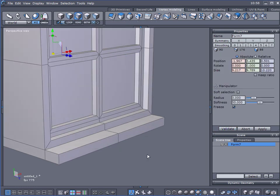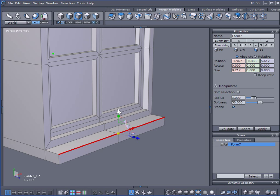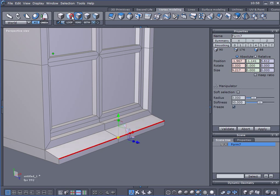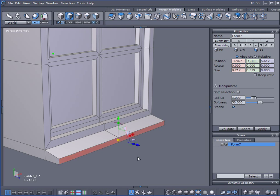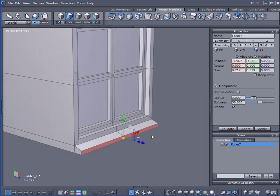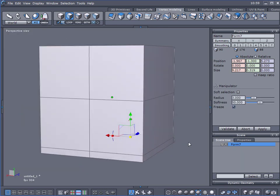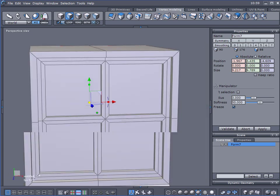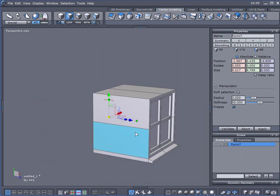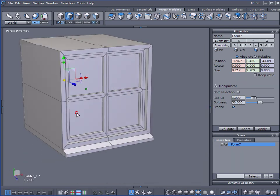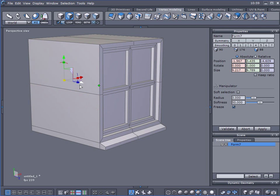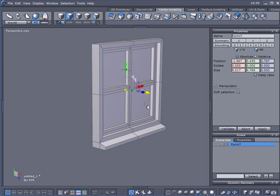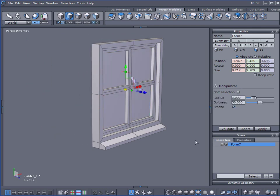And you can even select that edge, that edge, and just move it down for a little windowsill. So, again, probably don't want them to be quite that large, or the window to be this deep. So, select those back faces, and let's just move it up. And we can delete them now.